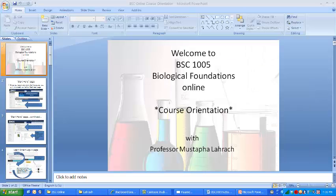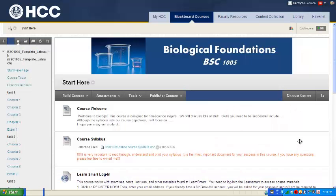For further information, please take a look at the course orientation PowerPoint presentation available from the Start Here page under the course welcome. Again, I would like to welcome you to the Biological Foundations online course. I am looking forward to a very successful semester. If you have any questions or concerns, please email me or message me through Blackboard Course Tools.